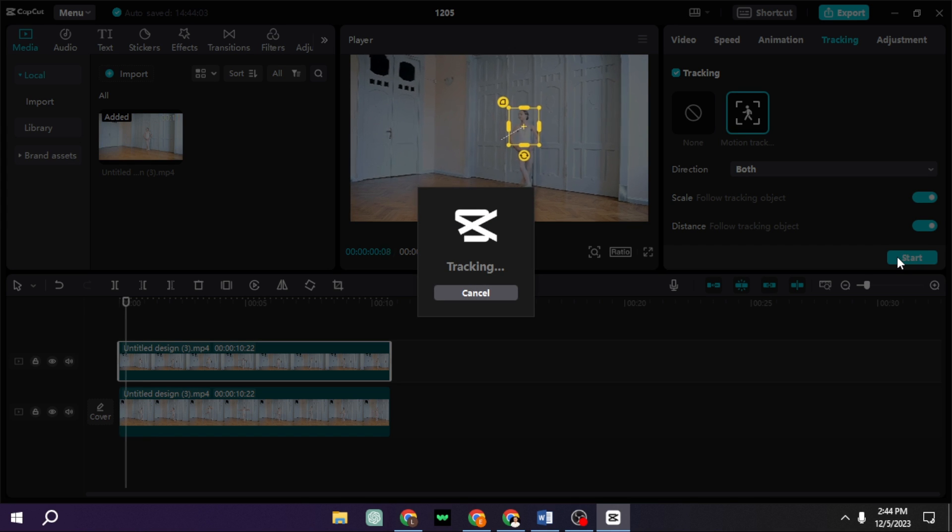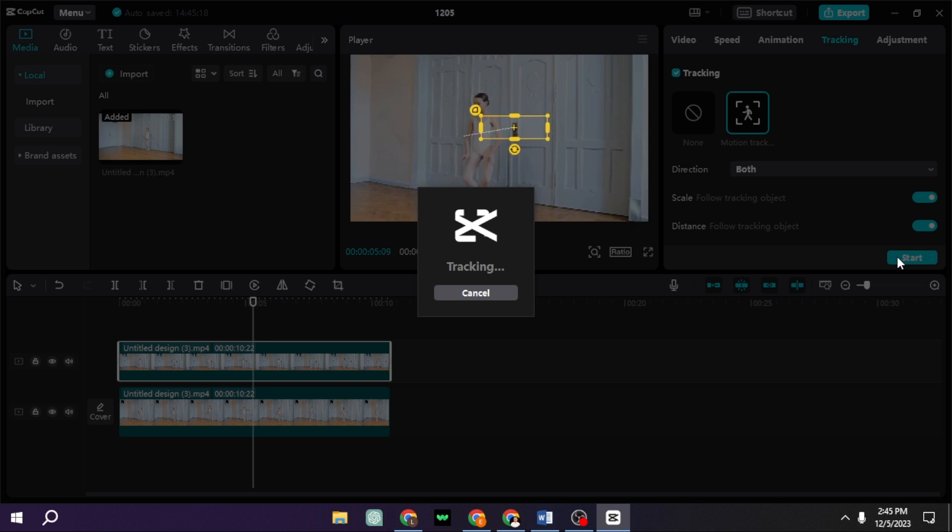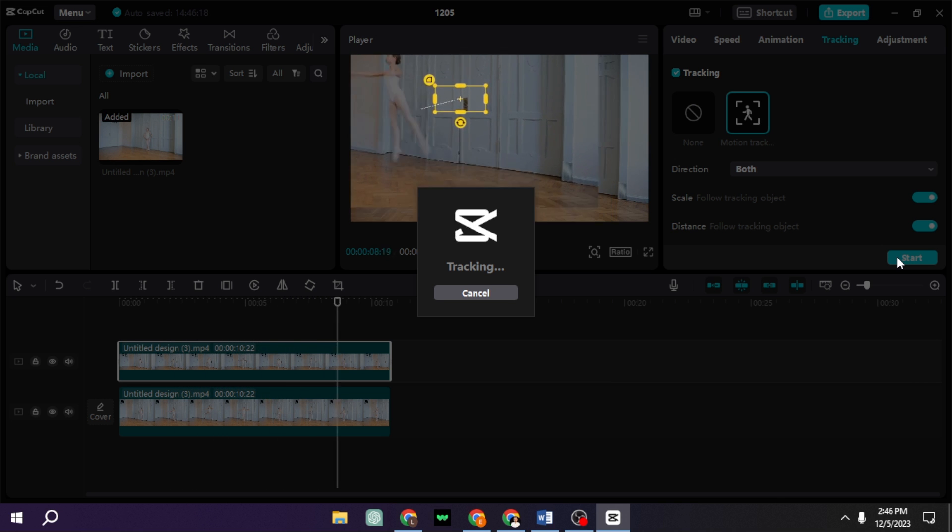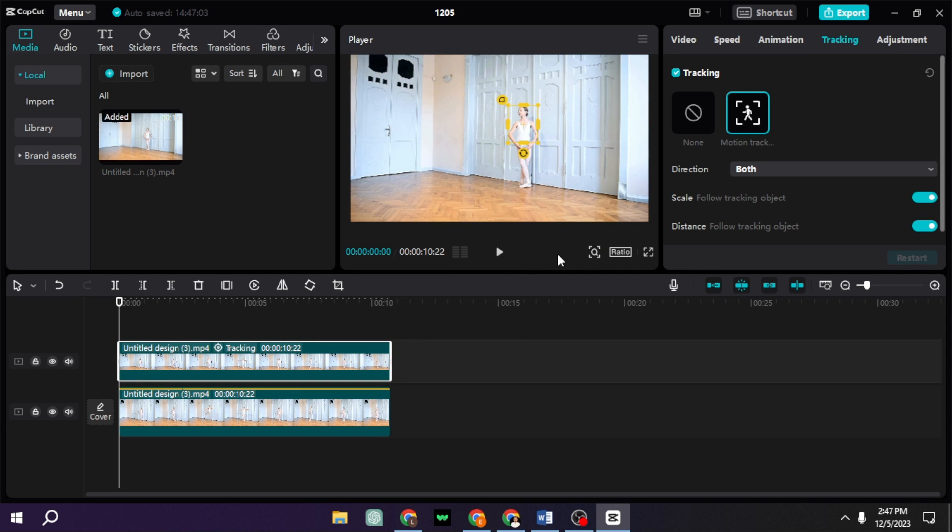So just wait for the video to track. It takes a long time. And as you can see, it tracks the object. So this is what it looks like.